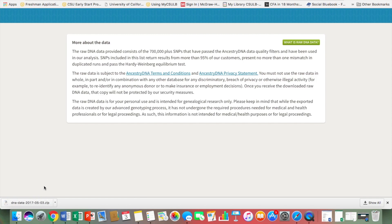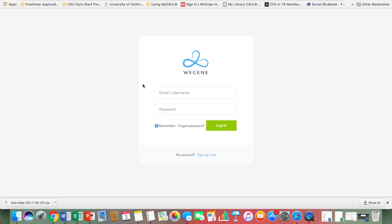Your DNA is basically in a zip file — it's all compressed into one zip file. If you were to click it, it would unload a very huge file with all of your DNA material in it.